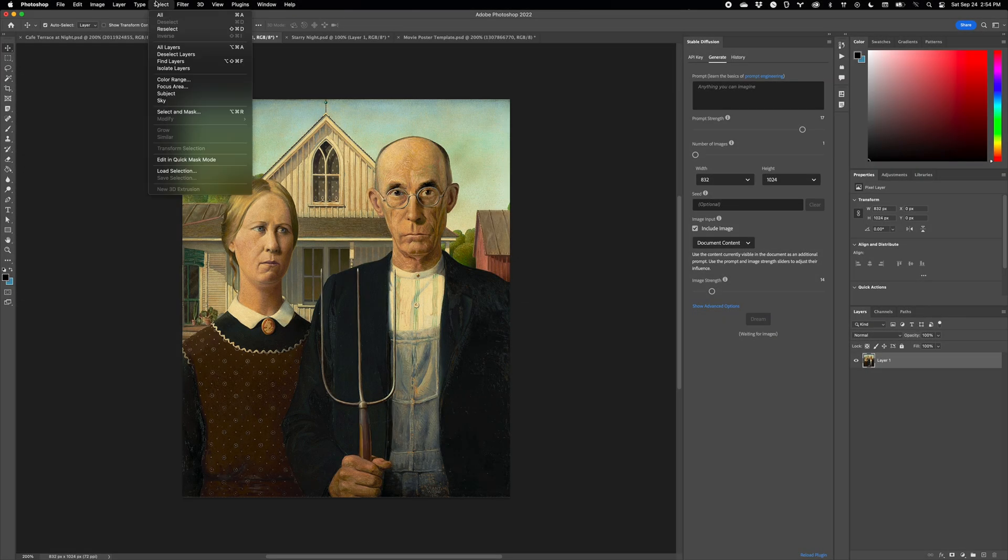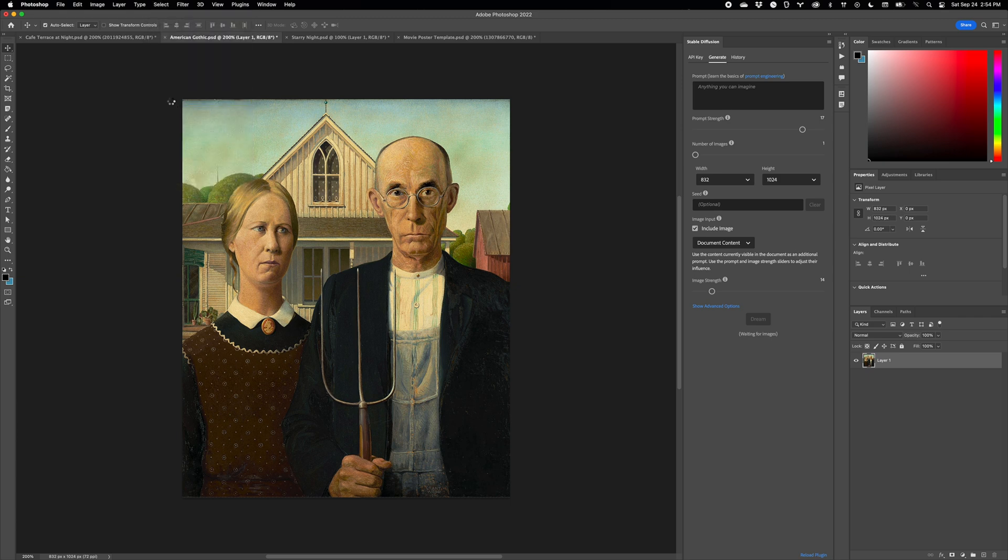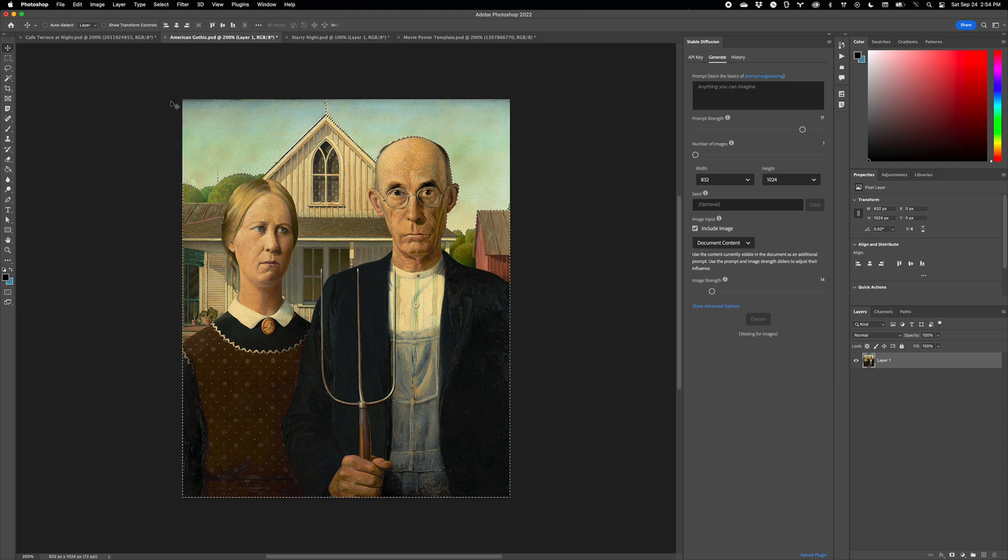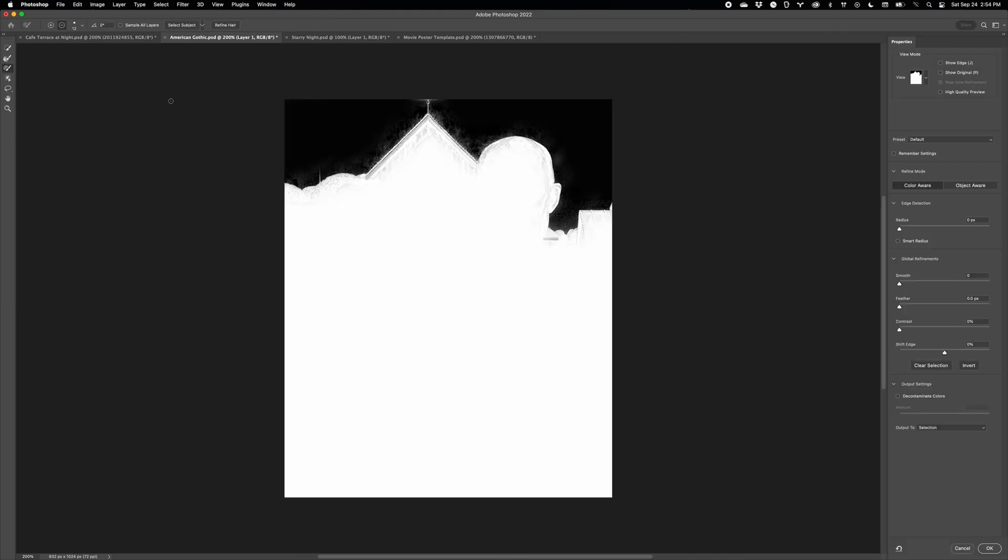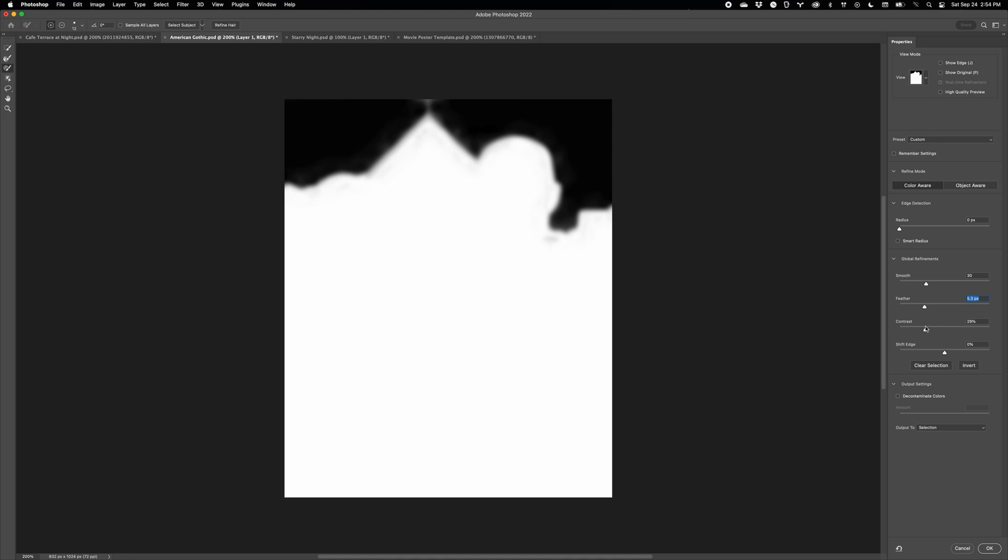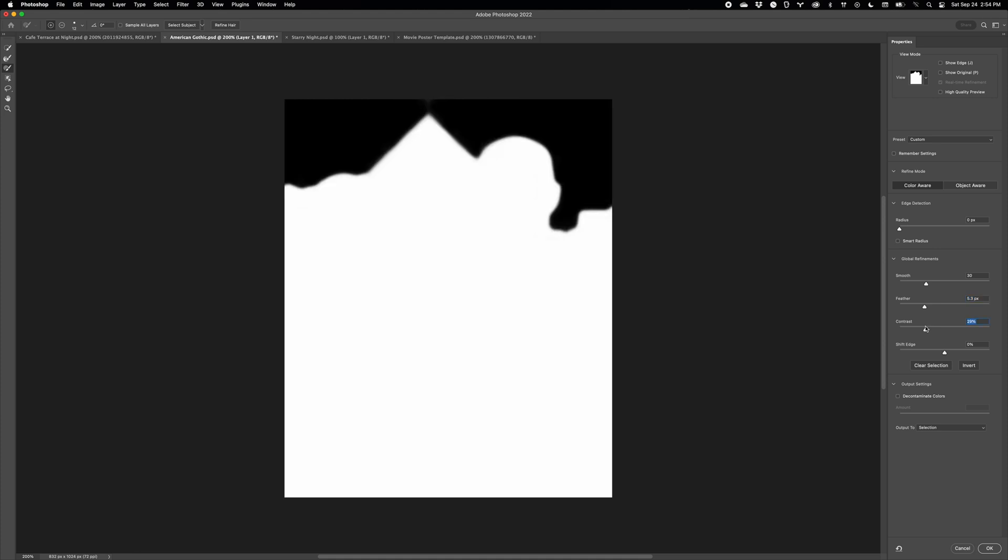For example, you can use Photoshop's powerful neural selection capabilities like Select Sky. Invert the selection. Go into Mask mode to make a few adjustments. I find it works best with slightly smooth and feathered edges.